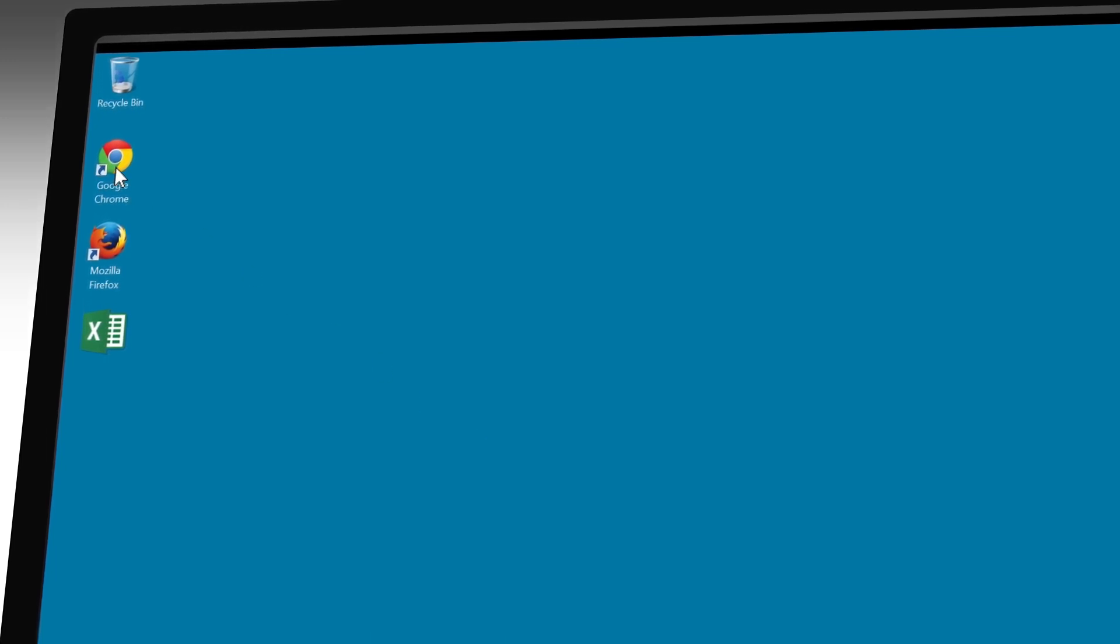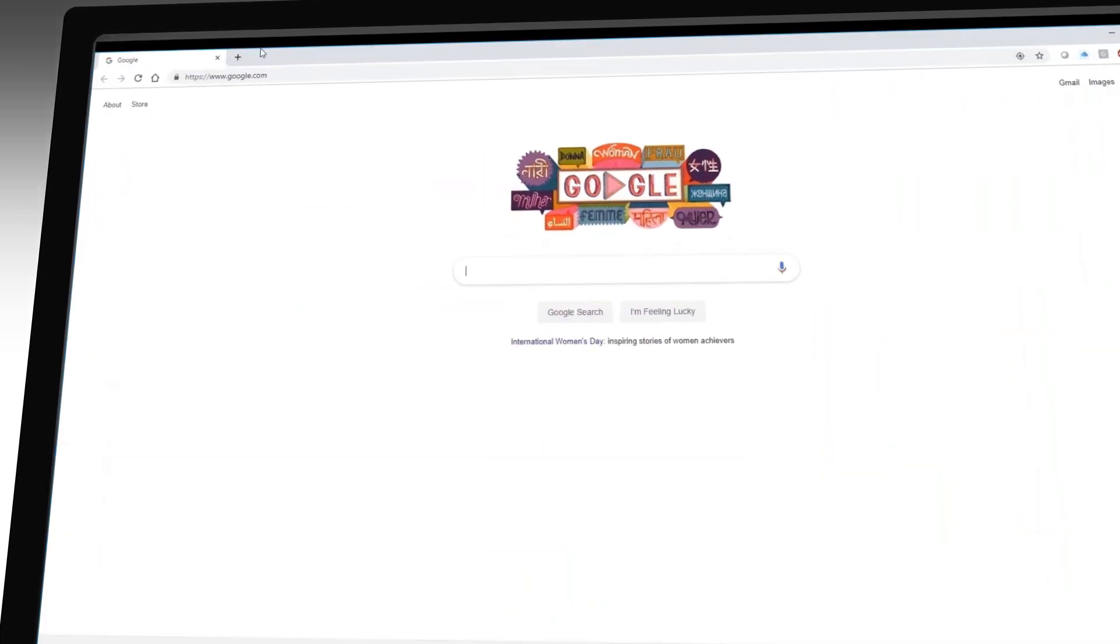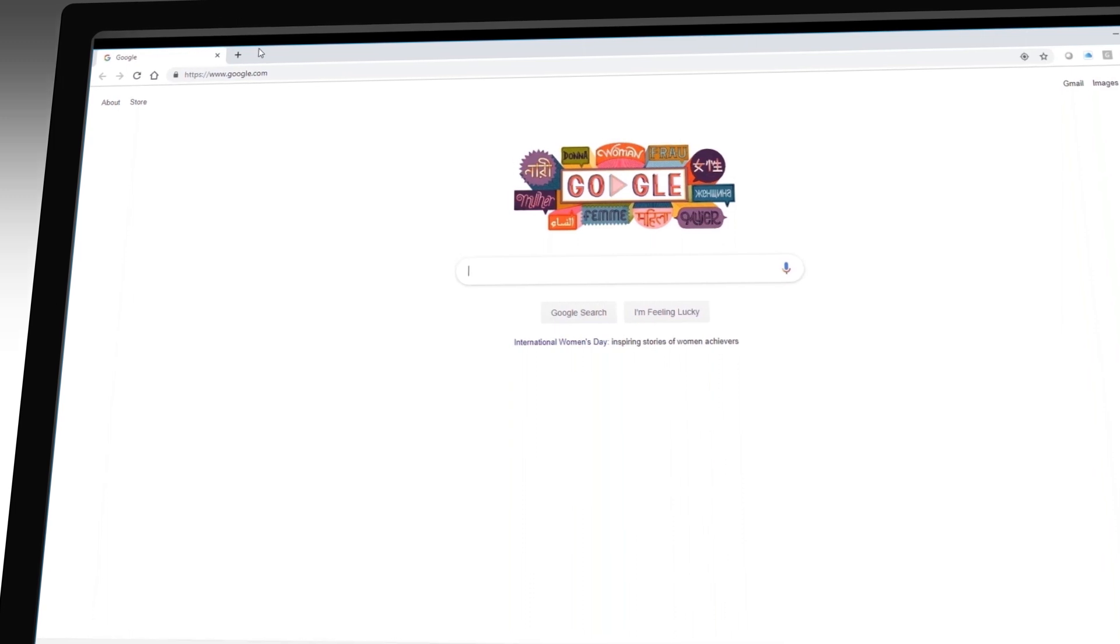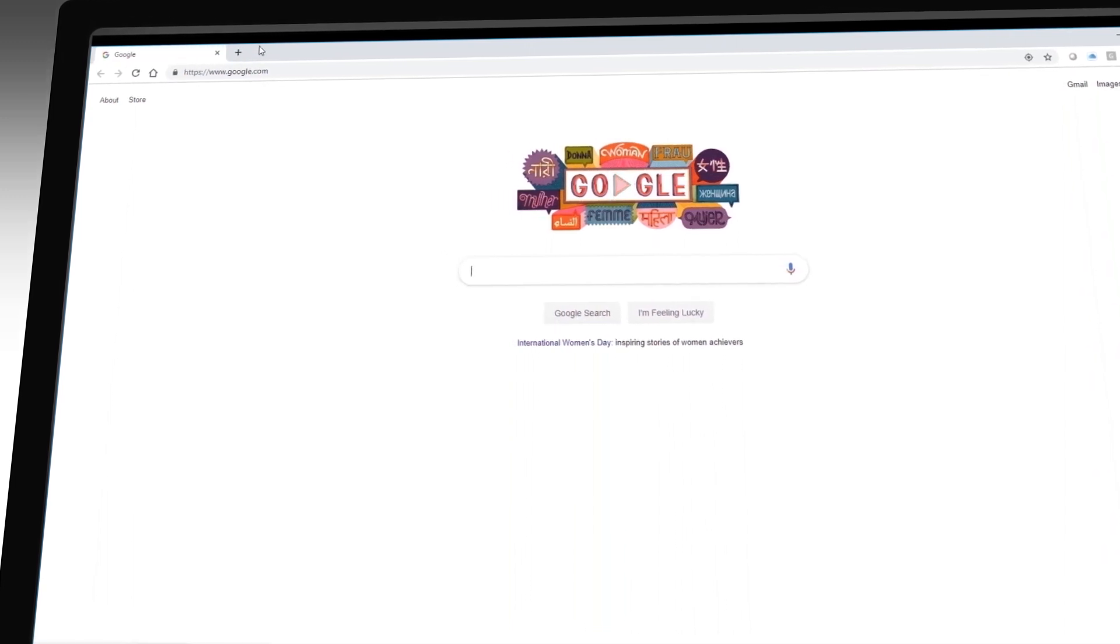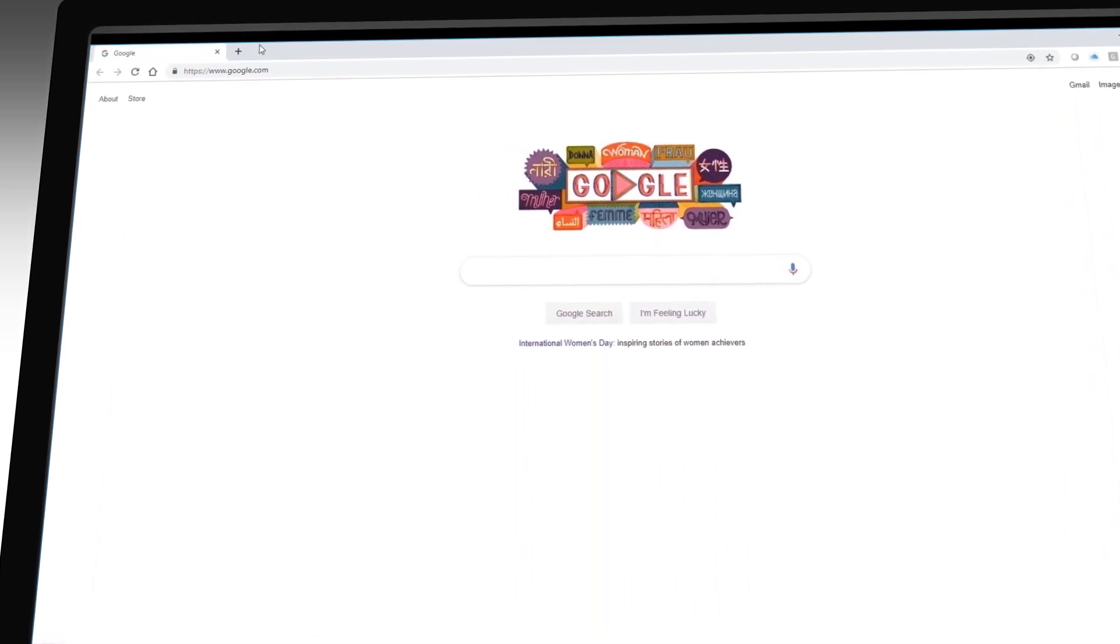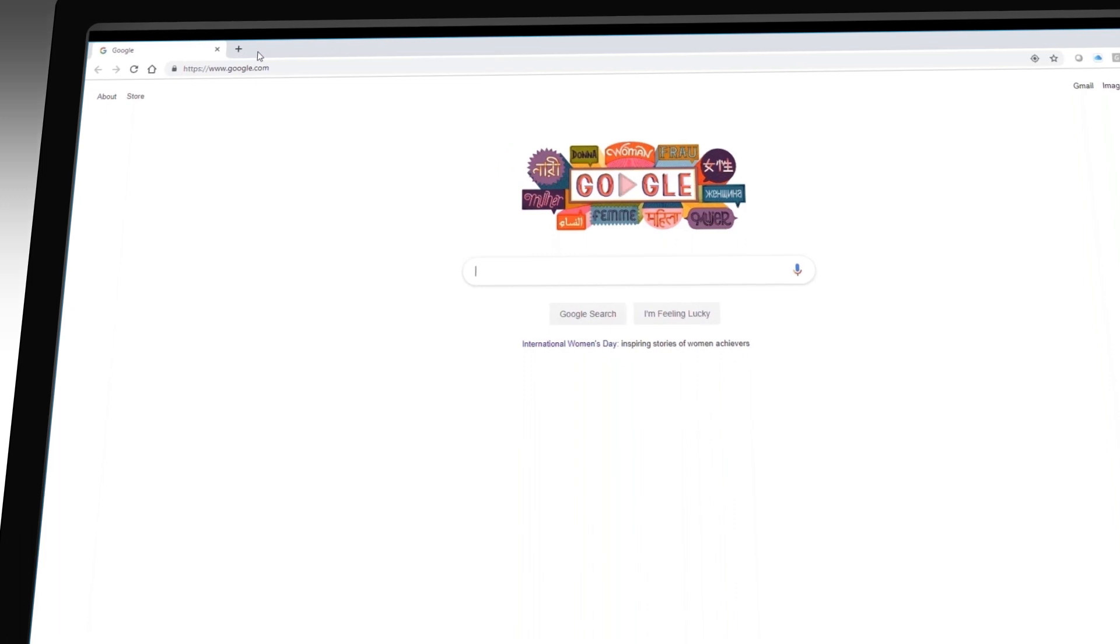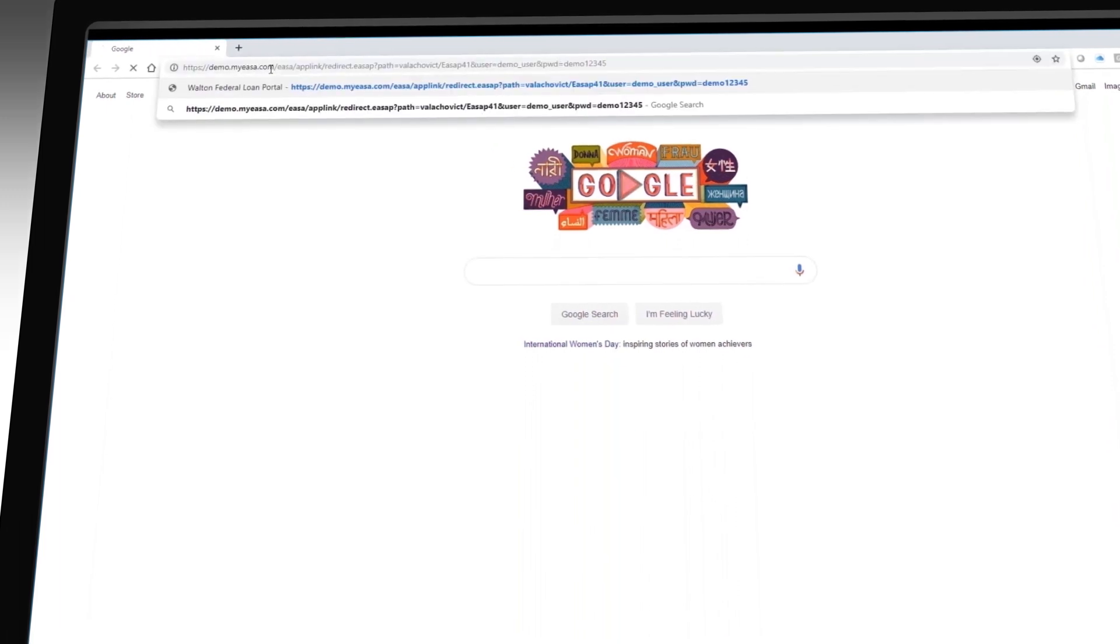Unlike before, I do not need MS Excel, just a browser and of course internet connectivity. I enter in a web address or URL, hit return, and we are now in the web app.